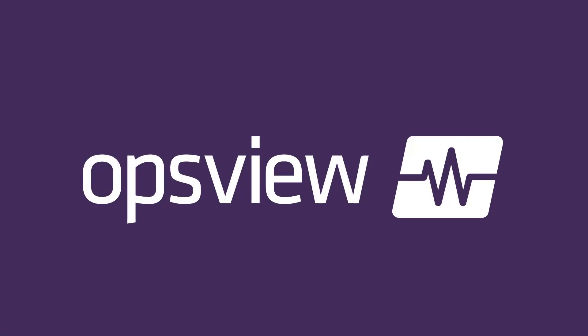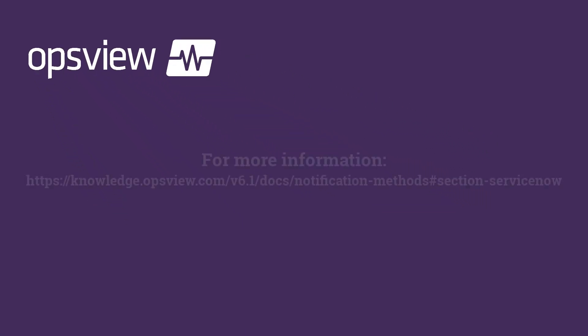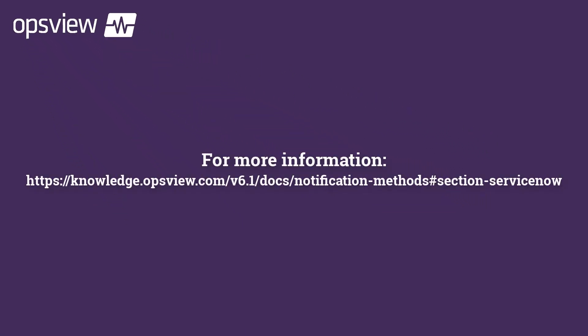To learn more about integrating OpsView Monitor with ServiceNow, please visit OpsView.com.